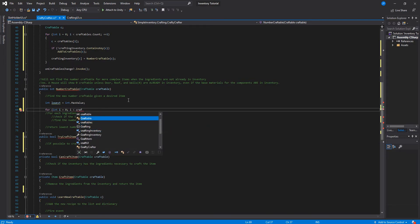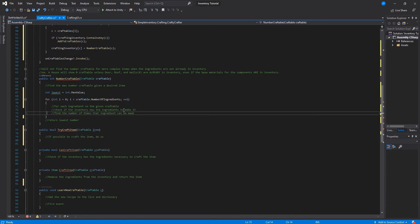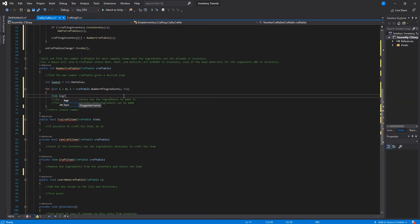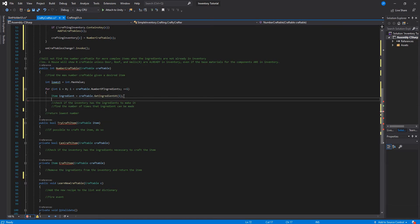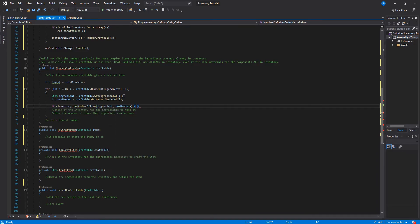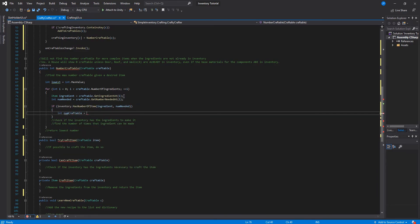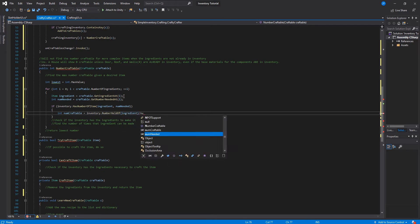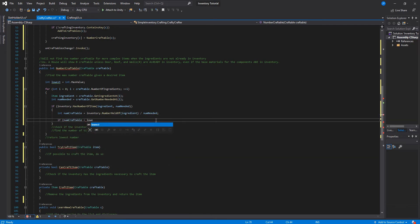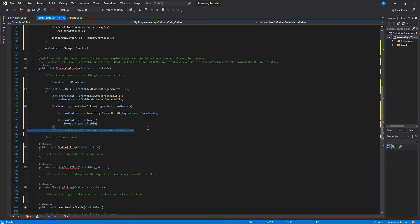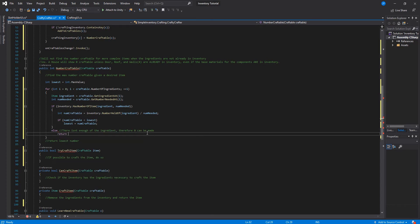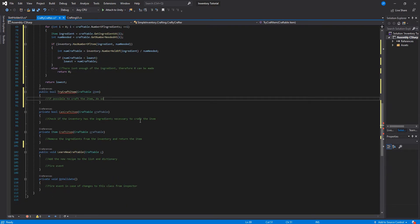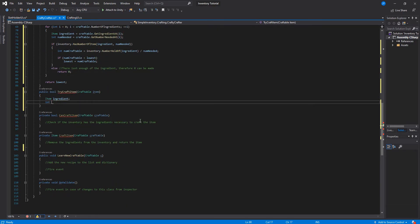Here we check the number craftable for a specific craftable by going to the inventory and asking: if we have that ingredient and the number of ingredients, what's the minimum number of this craftable we can create based on the inventory items we have right now? We get the number craftable by asking the inventory how many of this ingredient we have divided by the number that we need, and then we return either zero if there is an ingredient we don't have, or the lowest number.